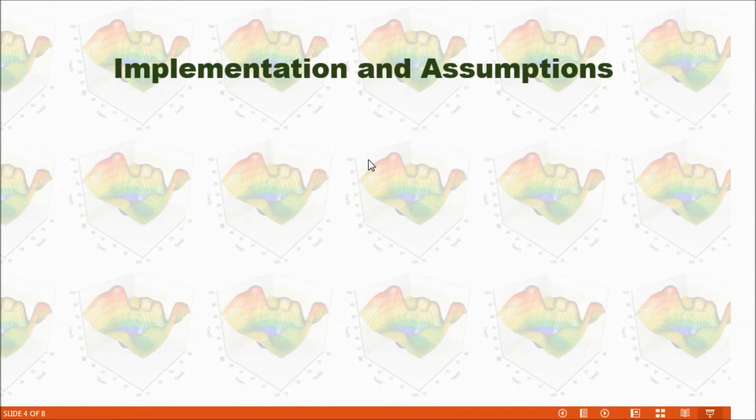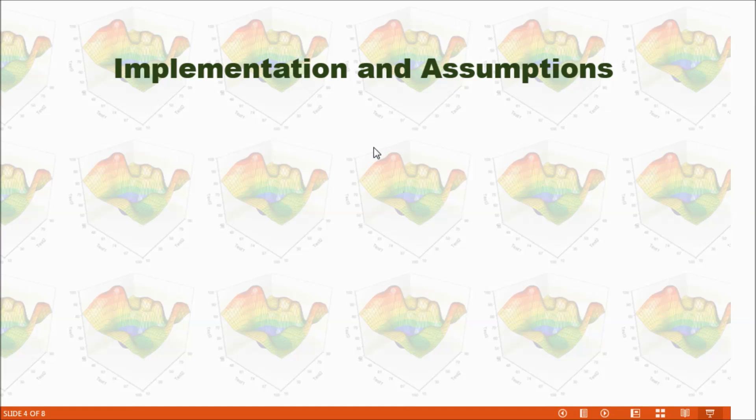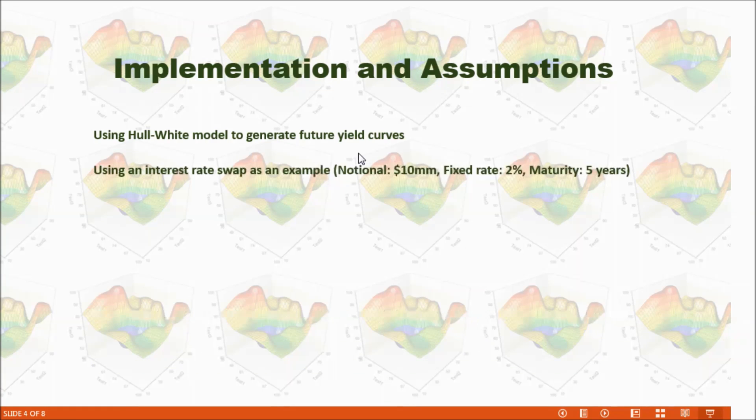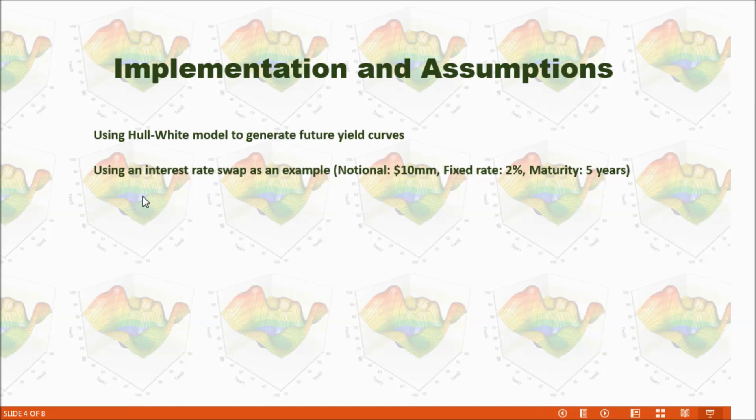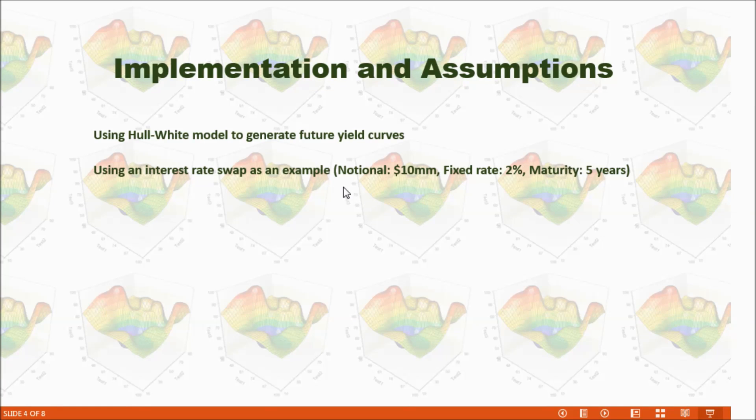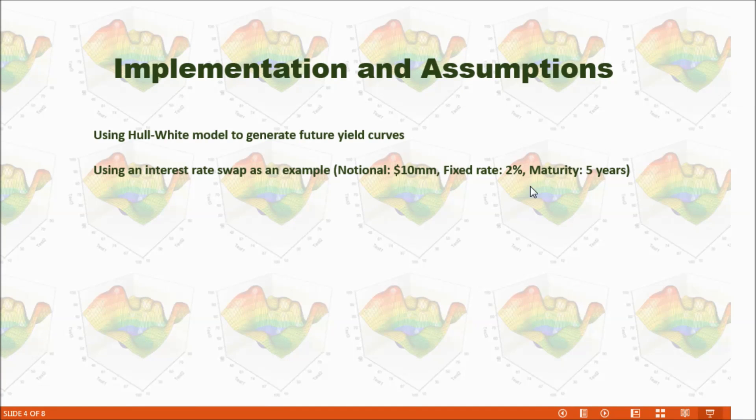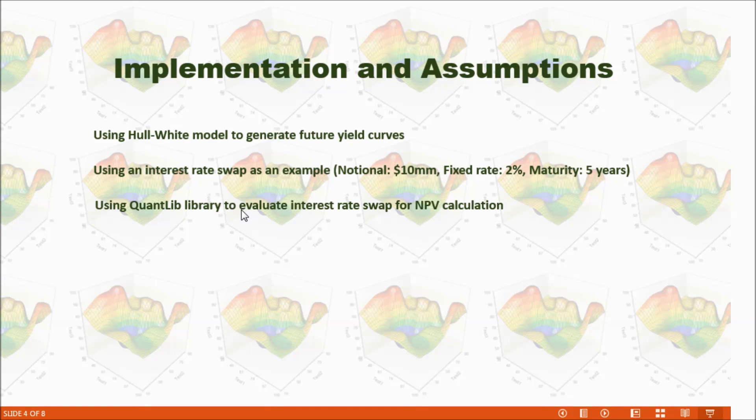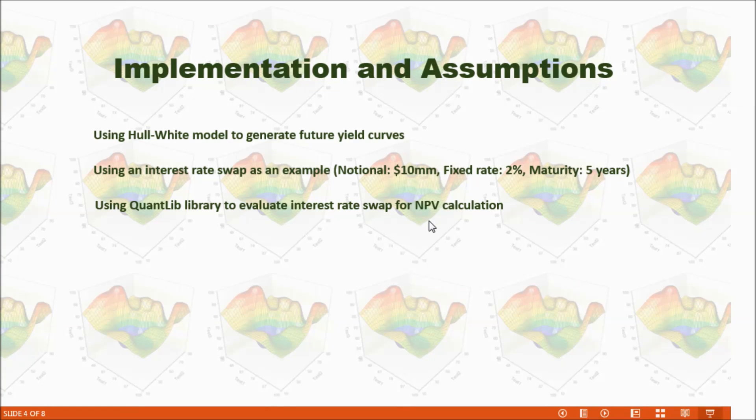Now let's take a look at my implementation and assumptions. In this example, I use Hull-White model to generate future yield curves. And also I use an interest rate swap as an example in this talk. This interest rate swap has a notional $10 million, fixed rate is 2% and will be matured in five years.